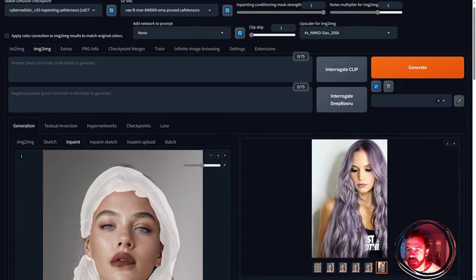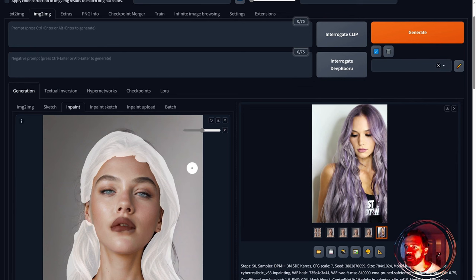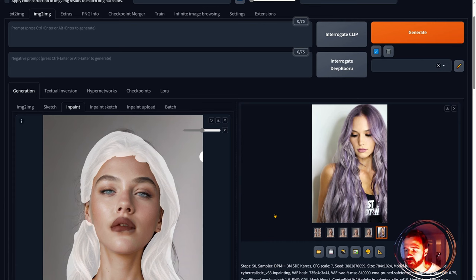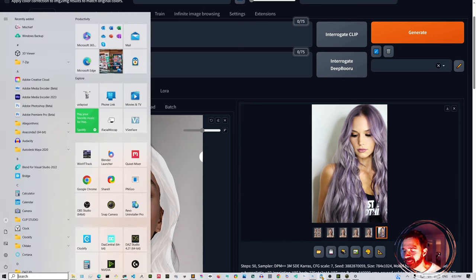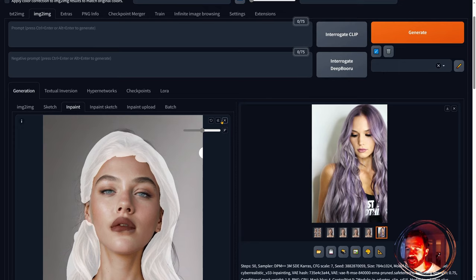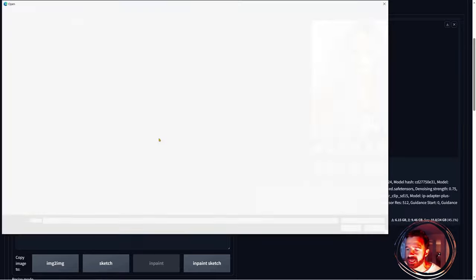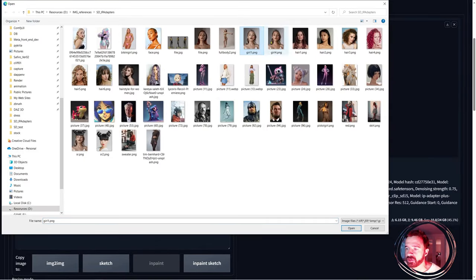If we want to go even wilder, we need to have an underlying structure of the hair shape we want. At the moment we're mainly changing the hair quality, color, and texture, but not really the shape. To change the shape of the hair, you need to go into Photoshop, paint the new hair shape, and then use that as the underlying structure.